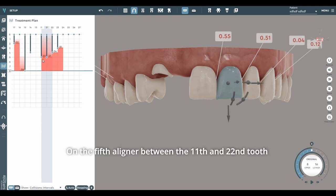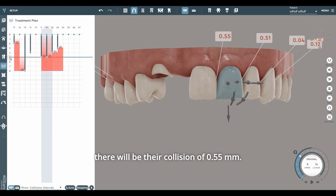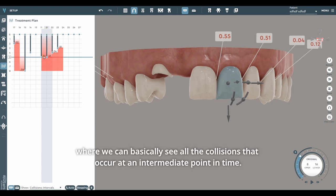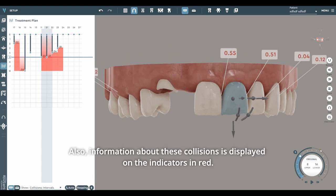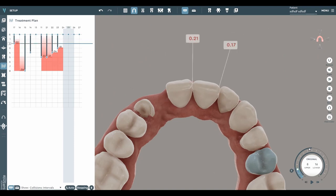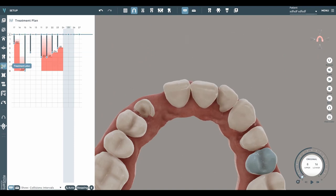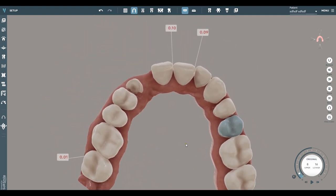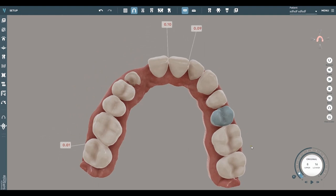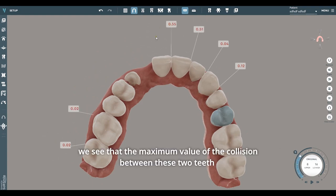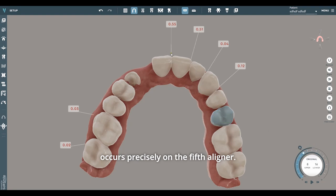For example, between the 11th and 21st, we see a gradient that is practically stretched for the entire duration from 0 to the 8th aligner. Its maximum value is underlined with a red line — the place where it reaches the maximum value. On the 5th aligner between the 11th and 22nd tooth, there will be a collision of 0.55 millimeters. We can also observe this in the viewport, where we can see all the collisions that occur at an intermediate point in time.